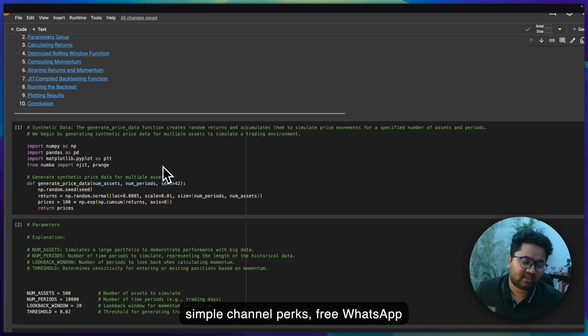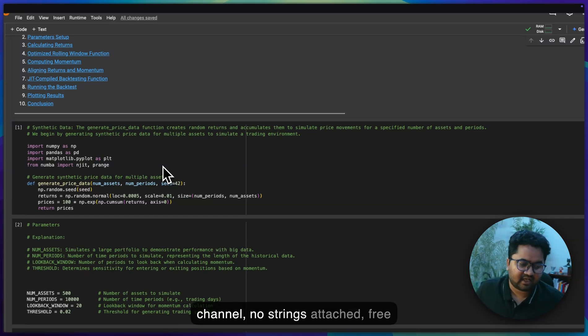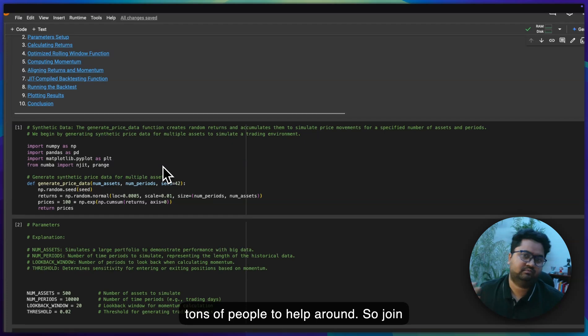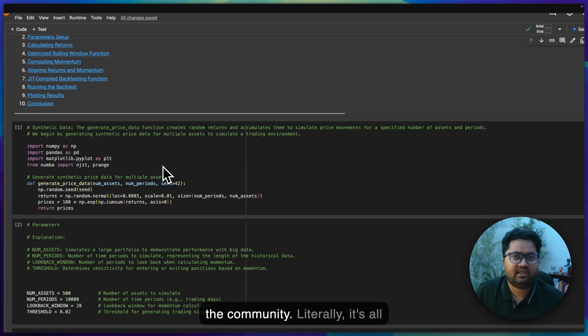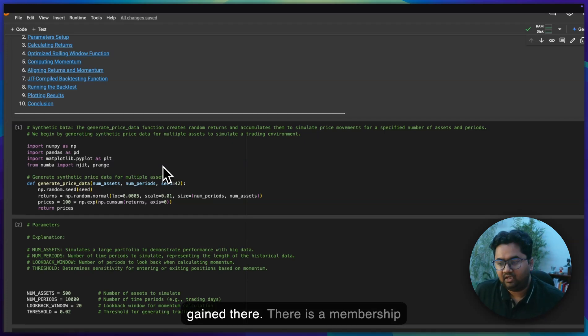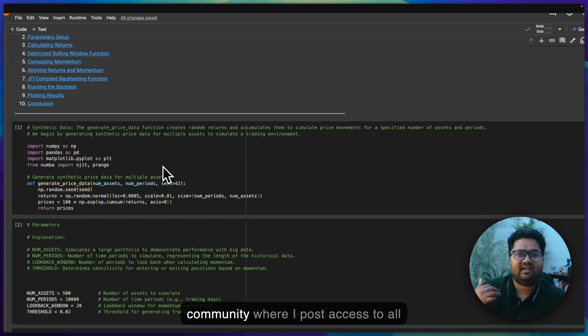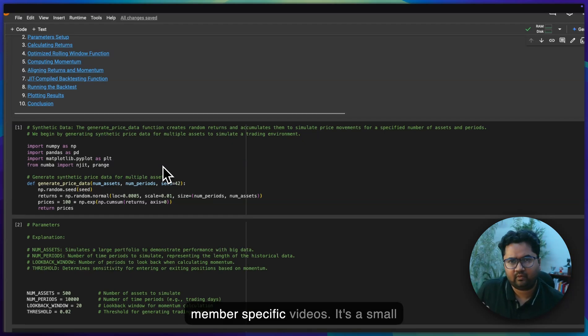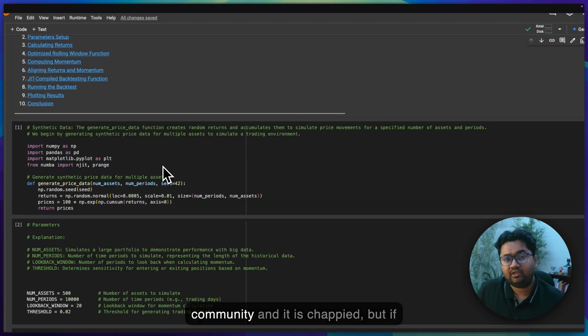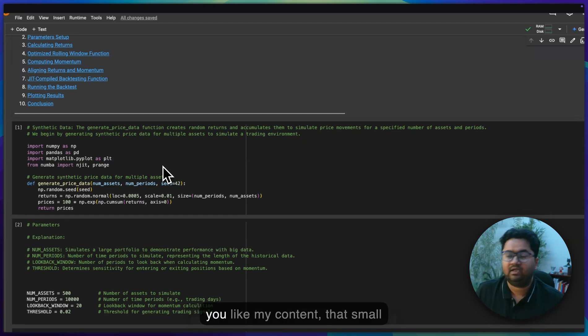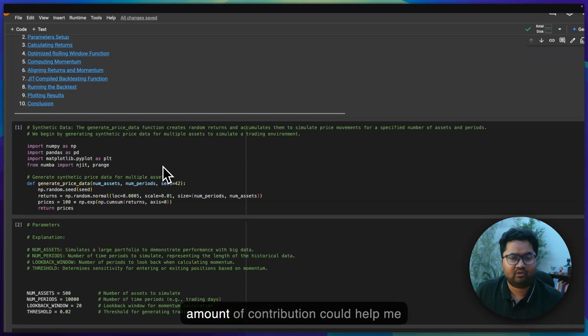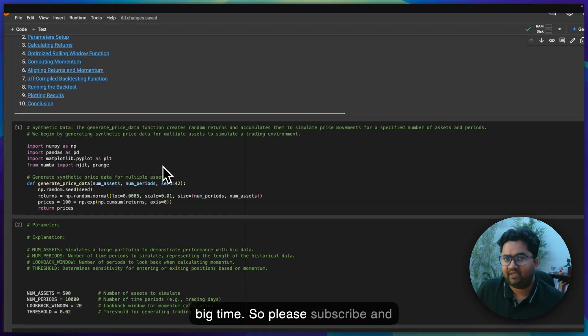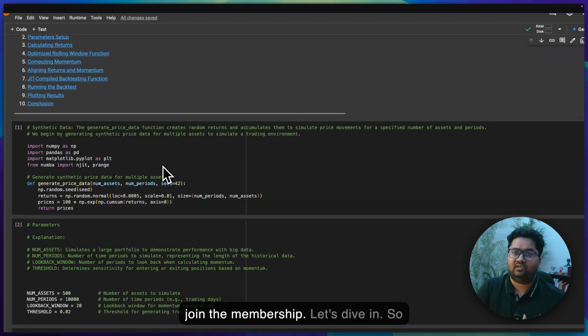Free WhatsApp channel, no strings attached, media free, tons of people to help around. Join the community. Literally, it's all gain there. There is a membership community where I post access to all the code, everything that I do, some member-specific videos. It's a small community and it is chargeable, but if you like my content, that small amount of contribution could help me big time. Please subscribe and join the membership. Let's dive in.